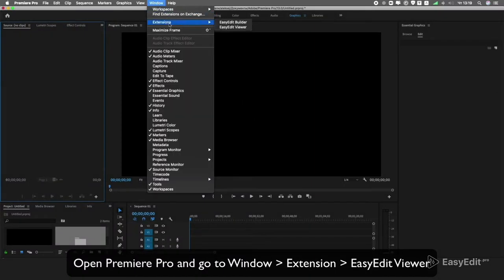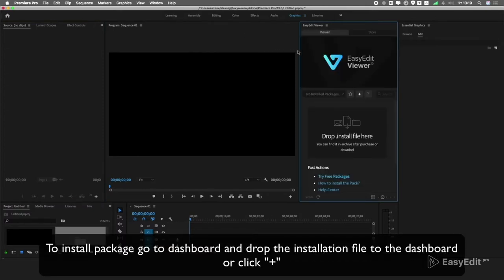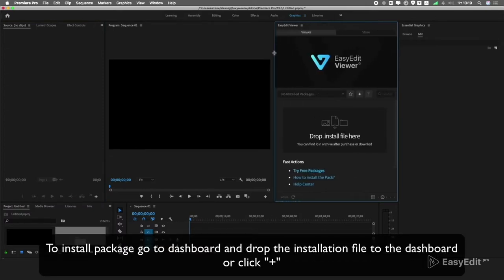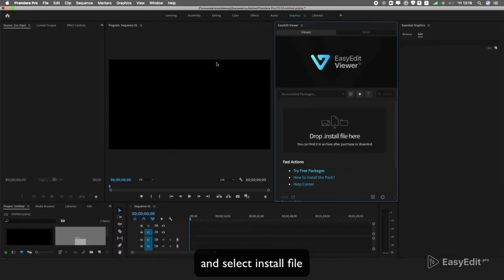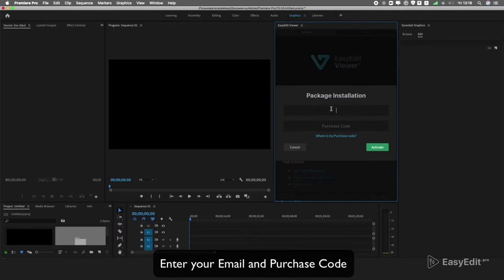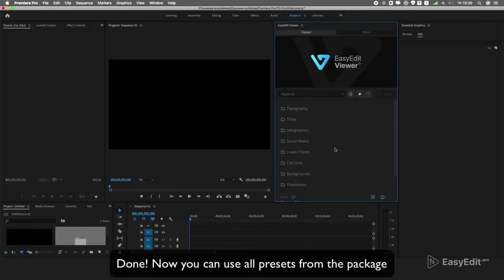Open Premiere Pro and go to Window > Extension > Easy Edit Viewer. To install the package, go to the dashboard and drop the installation file, or click plus and select Install File. Enter your email and purchase code. Done.